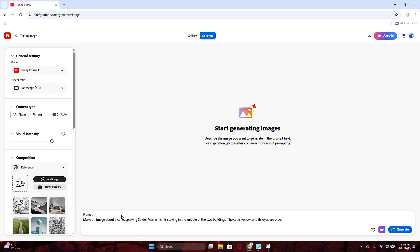Perfect. The prompt is done now. Before click the generate button, you might need to do some adjustments on the left-hand menu.